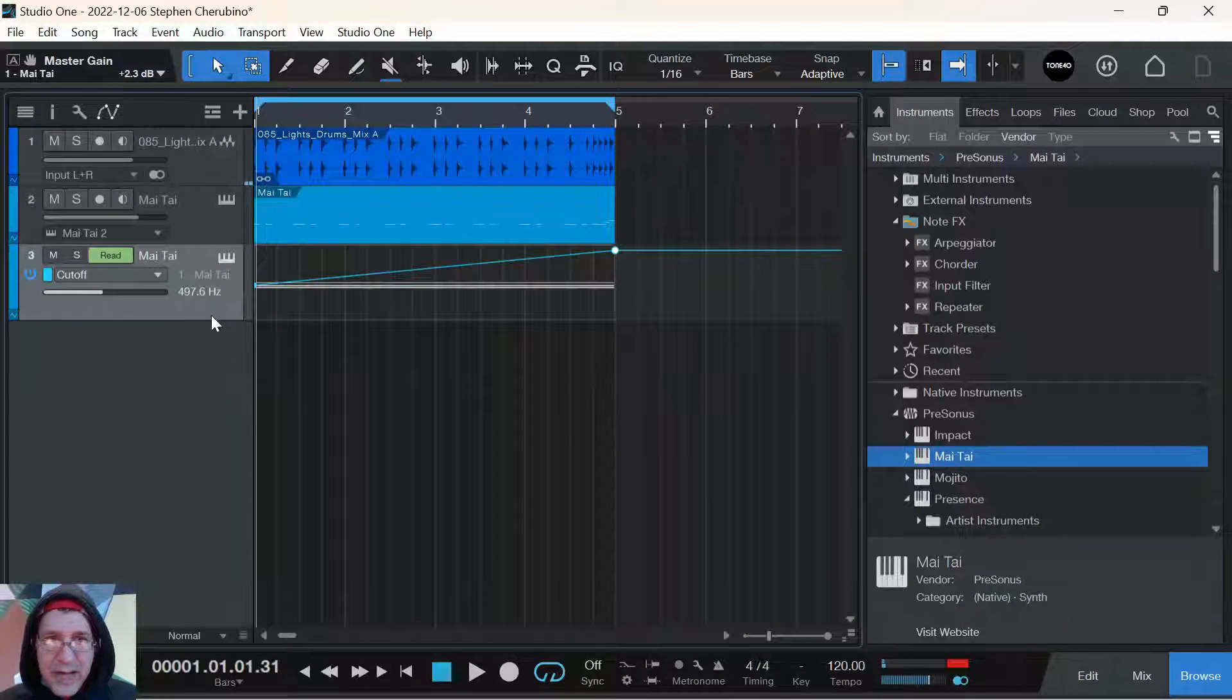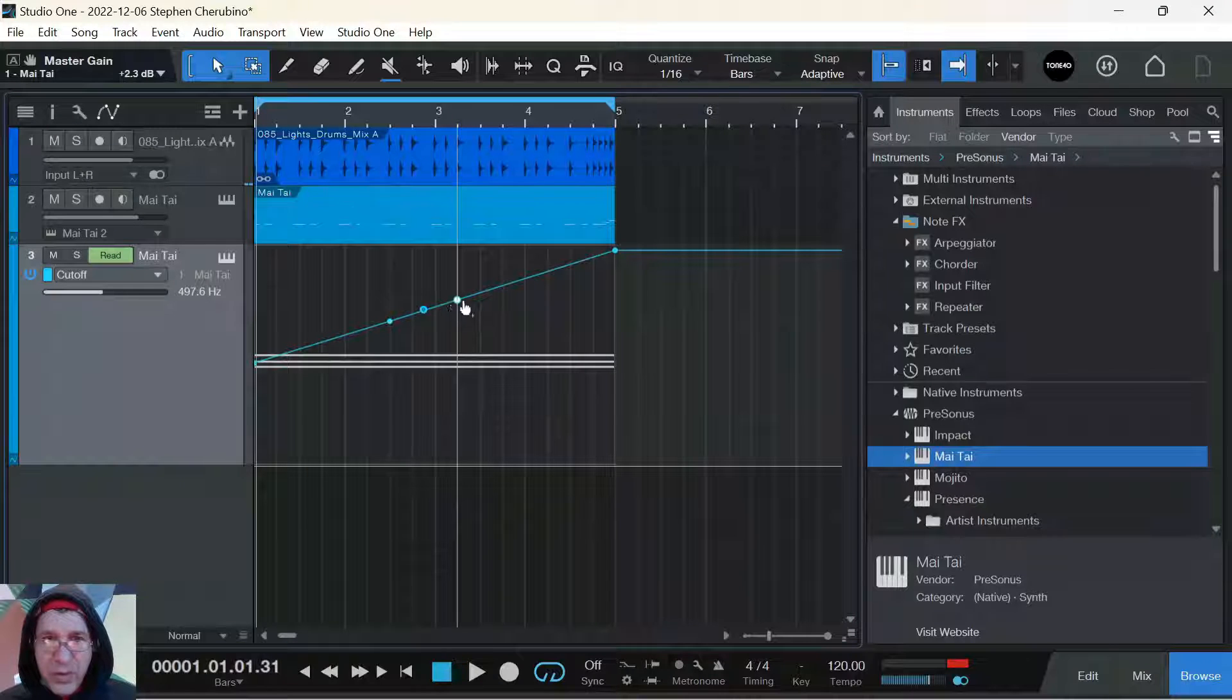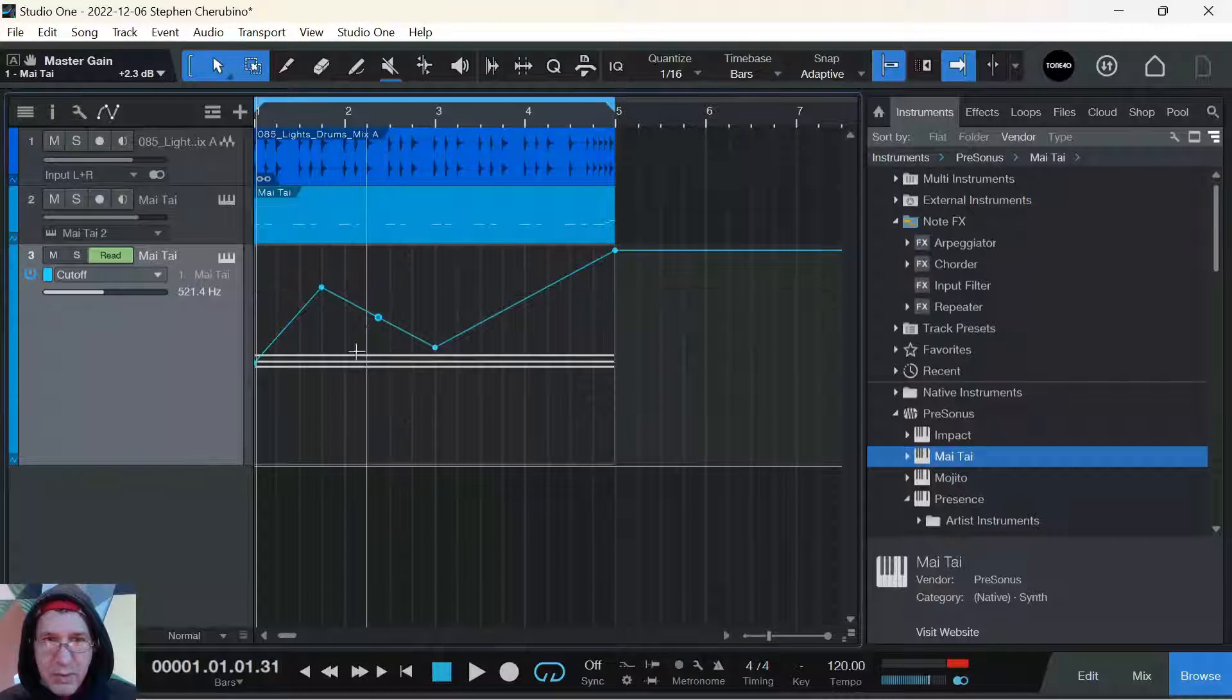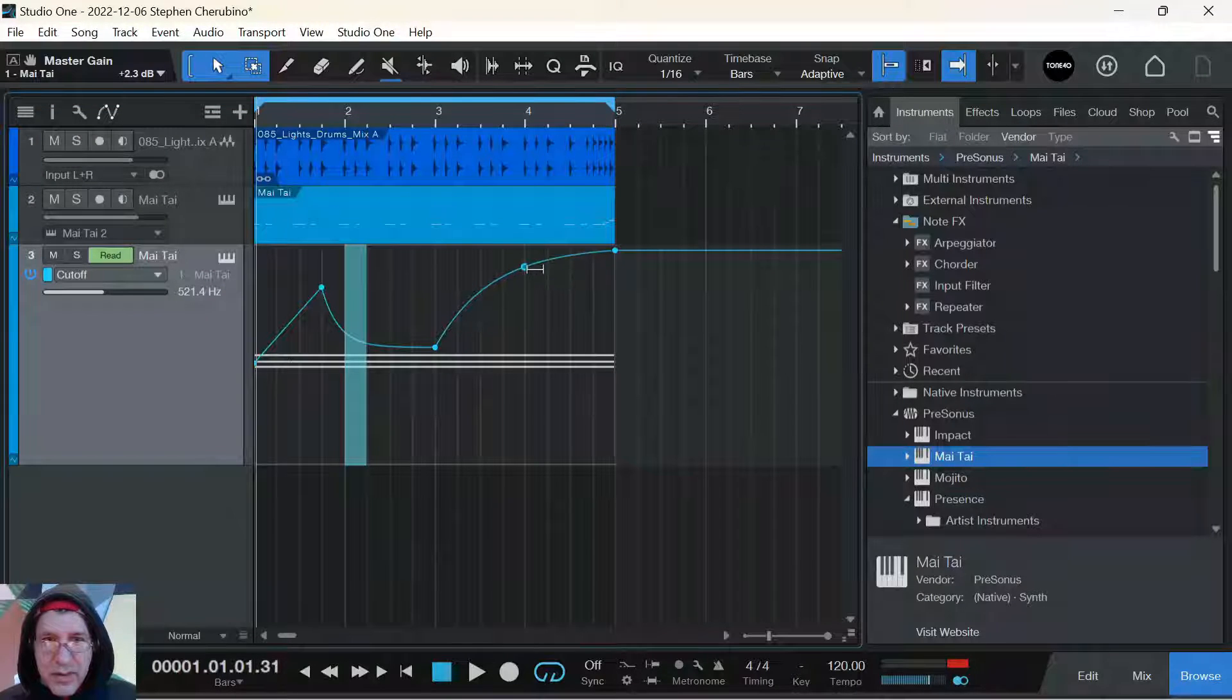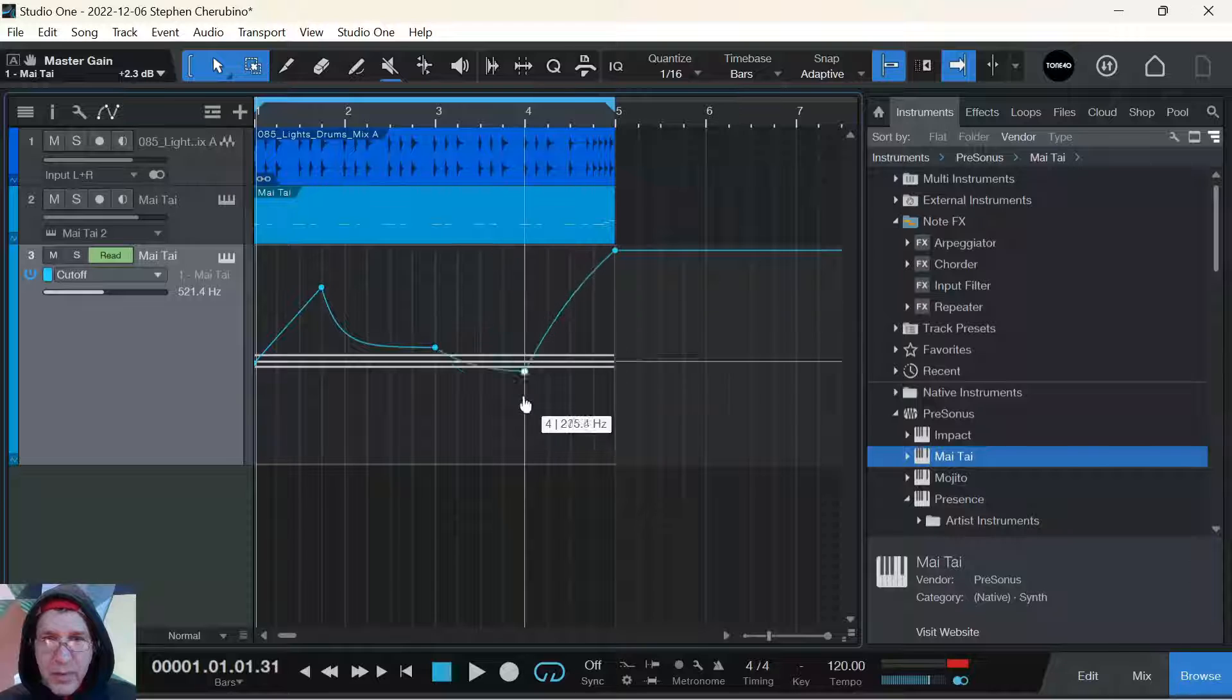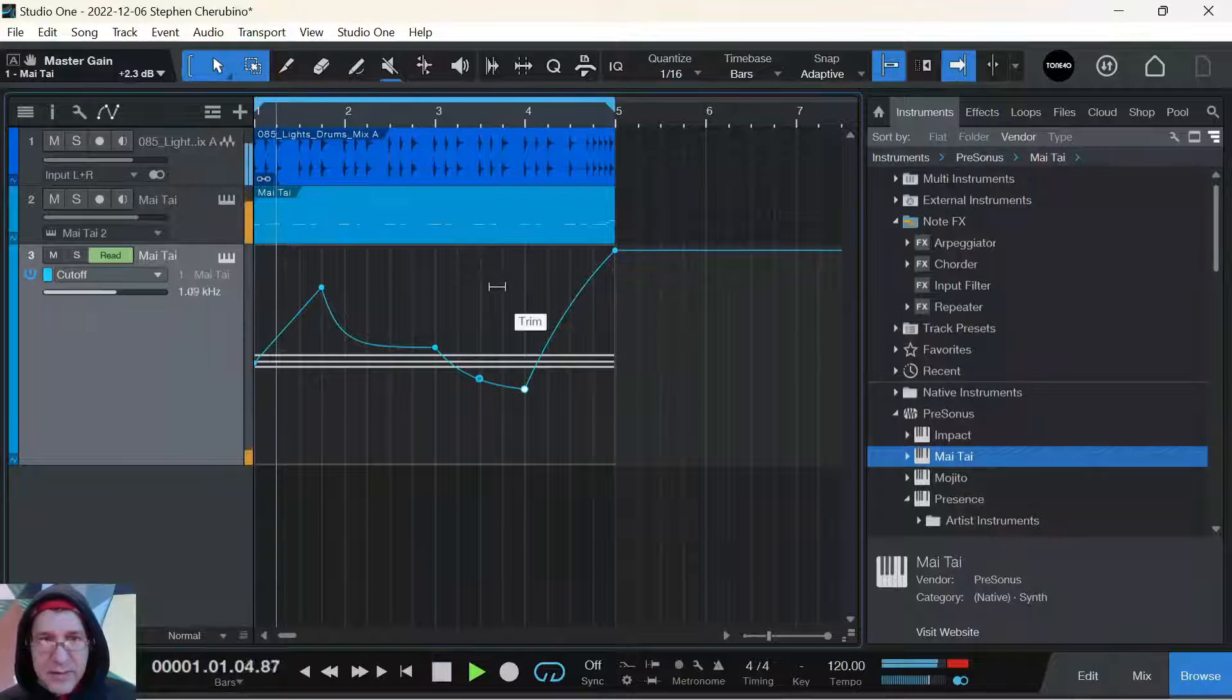And you can actually take this line now and do whatever you want with it. Draw points all over the place. Go up and down. Pull in certain curves. And really make your music interesting. Let's see how that sounds...